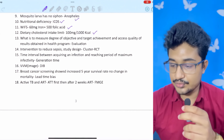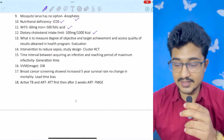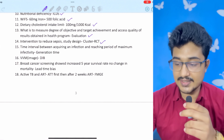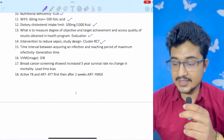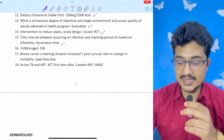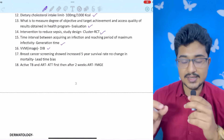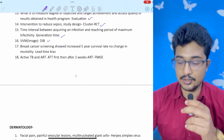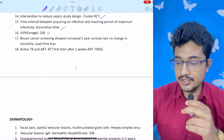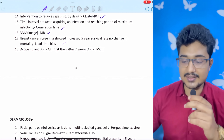Mosquito larvae with no siphon: Anopheles. Nutritional deficiency ICDS: weekly iron folic acid tablet is 60 mg iron and 500 mcg folic acid. Dietary cholesterol intake limit: less than 100 mg per 1000 kilocalories. Method to measure degree of objective and target achievement and assess quality of results obtained in a health program: evaluation. Intervention to reduce sepsis — study design is clustered RCT. Time interval between acquiring infection and reaching maximum infectivity: generation time. Vaccine cold chain monitoring — digital image bank: if the inner circle is darker or the same color, discard it — measures cumulative heat effect.